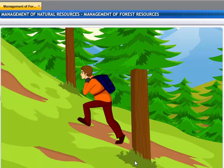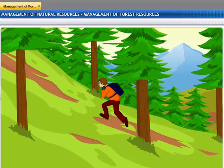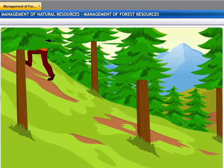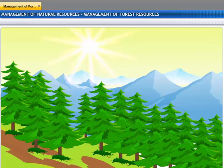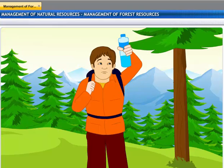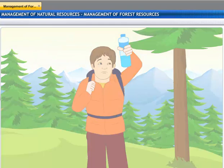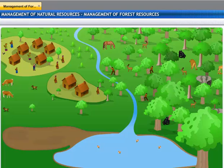Meet Kevin. He's on summer vacation and he's going trekking in the lower Himalayan ranges. It's a hot day and he has been walking for hours already. "I am so thirsty." Kevin has only one small bottle of water. He needs to make it last the whole day, so he has to be careful. Like Kevin, we all need to be careful while using our natural resources.